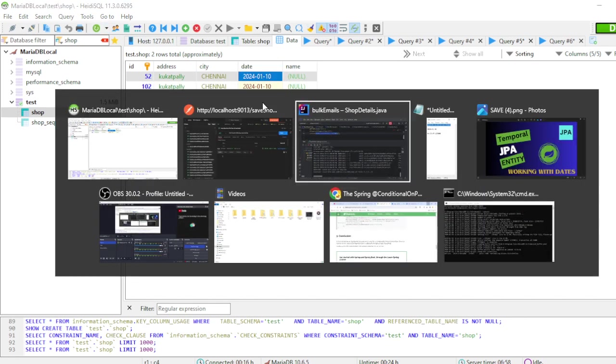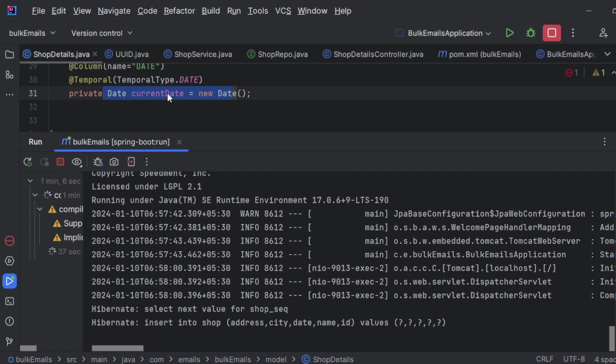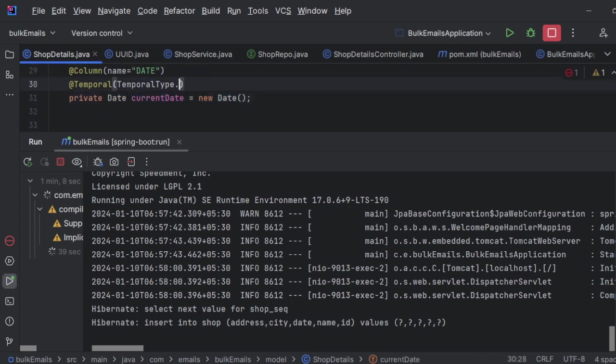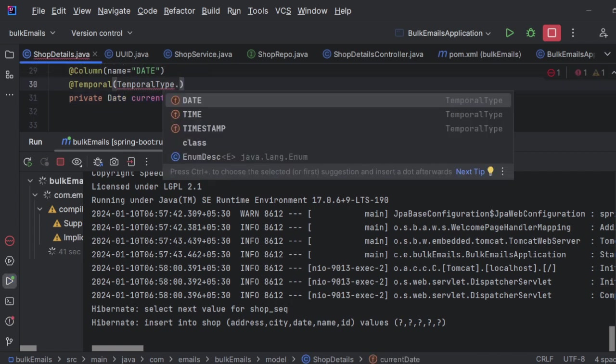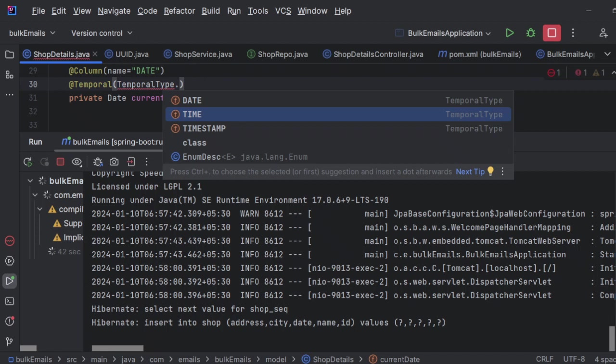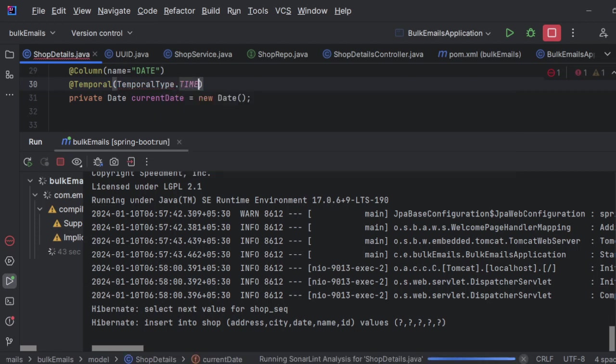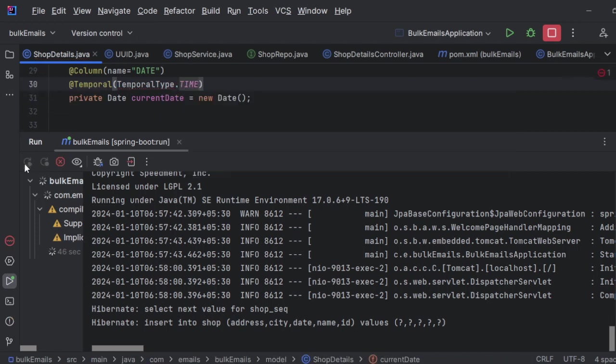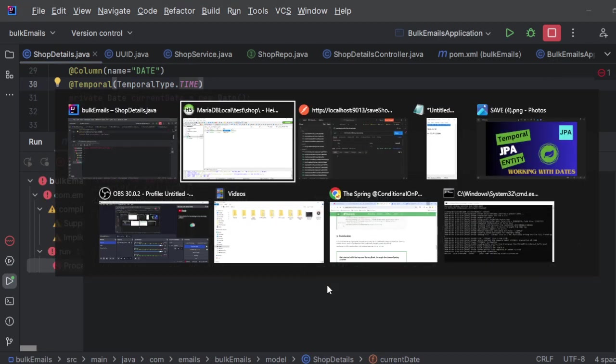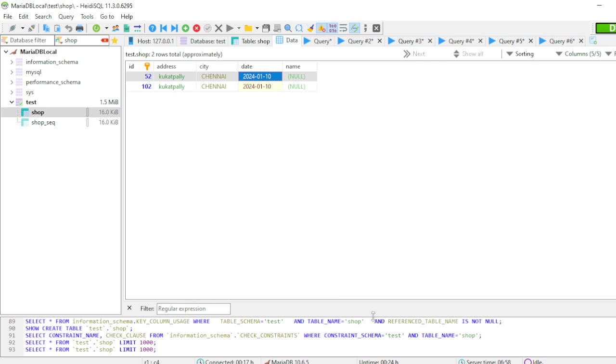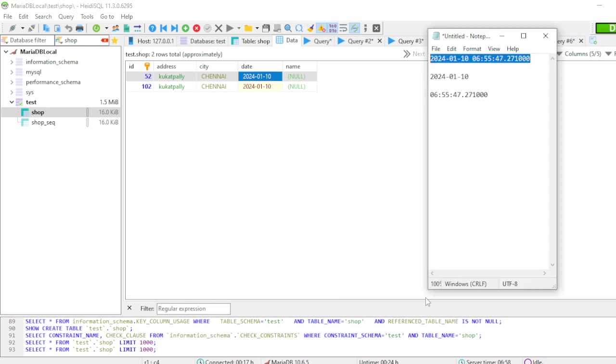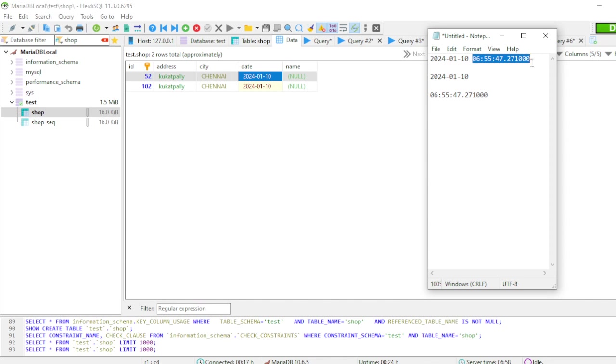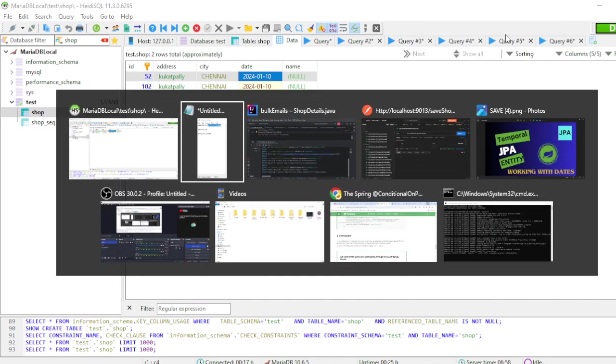Now what I'll do is instead of DATE, I'll simply use the TIME. Click on save, refresh. Then what will happen? If I take only the TIME, then the date value will be omitted and only the time value should be saved. Let's see whether it is happening or not.